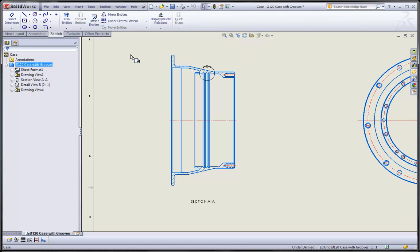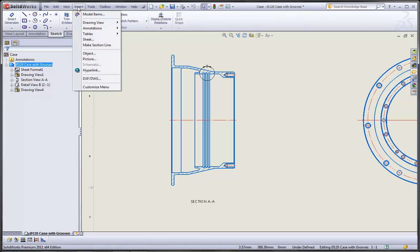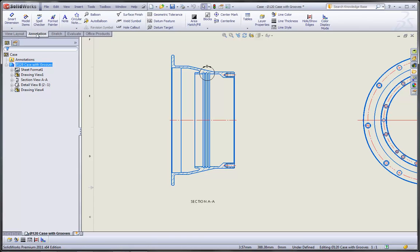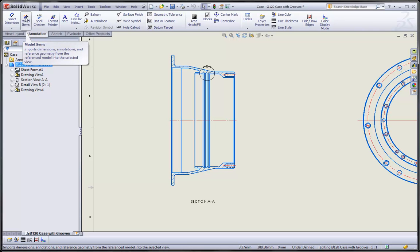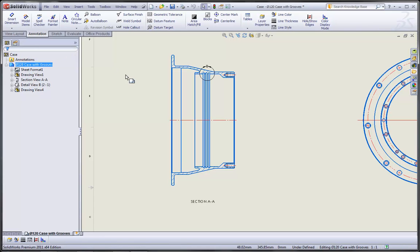The command that we'll use is the model items command, found under the insert menu, insert model items. We can also find that command on the command manager toolbar on the annotations tab by clicking on the model items icon.